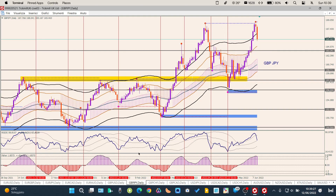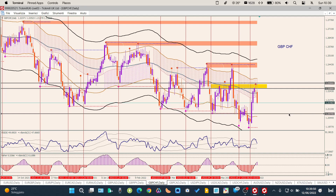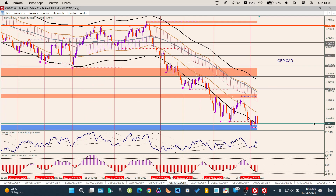GBP/CHF: ha avuto una bella reazione su quest'area di resistenza e anche qua si continuerà presumo a scendere. Abbassiamo il target — mettiamolo qua. Siamo orientati verso il basso.